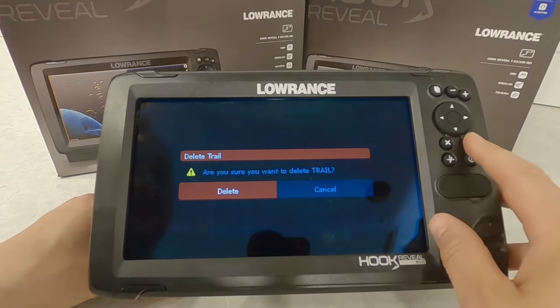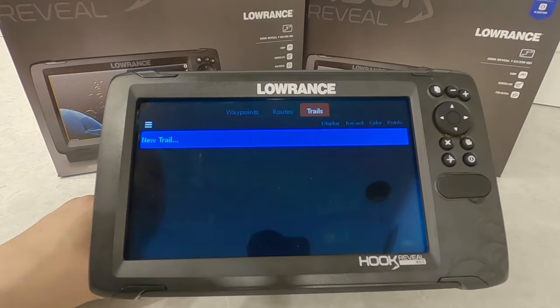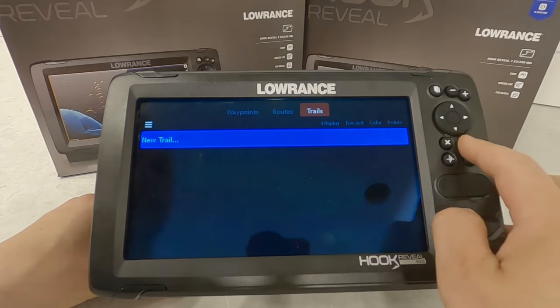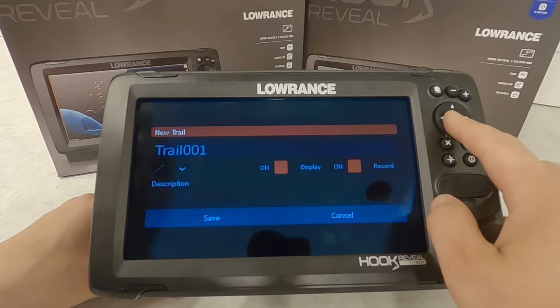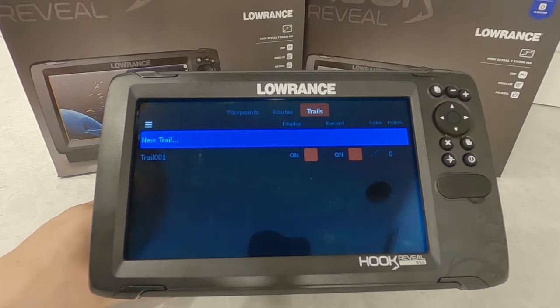You can come in here and delete this trail if you want to get rid of it. Deleting trails is probably the best way to free up memory on any unit. As soon as you delete a trail, though, you're going to have to come in here and start a new one — otherwise you will not have a trail.